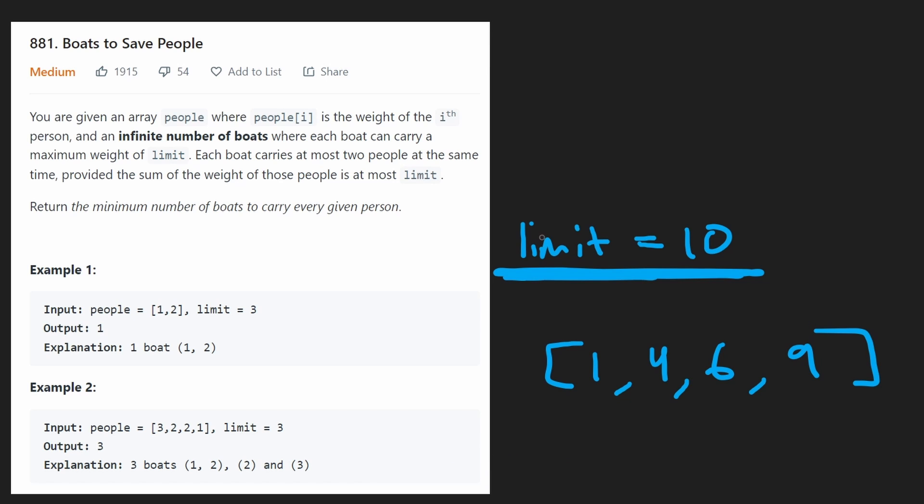So this is very much a problem that your intuition can actually lead you to the solution. There's not a ton of fancy stuff going on here.